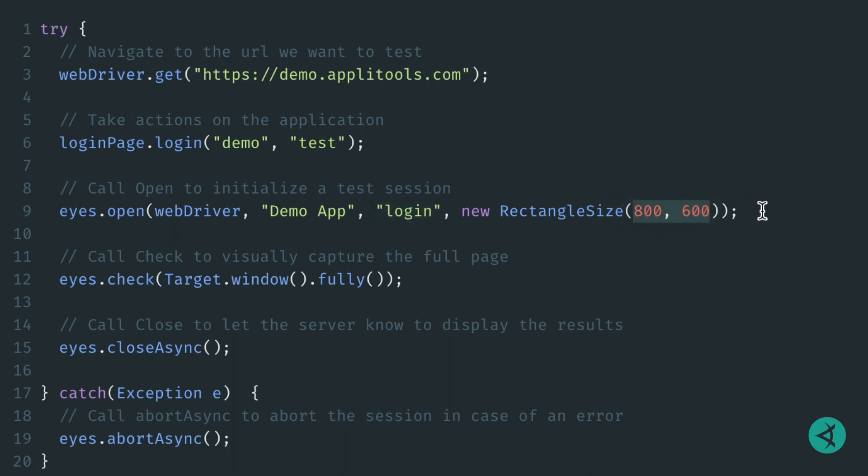Once the test session is open, we can then use Eyes to capture a screenshot of the entire page. To do so, we'll call eyes.check. This method is simple yet very powerful, as it will allow us to specify just how we'd like this screenshot captured.